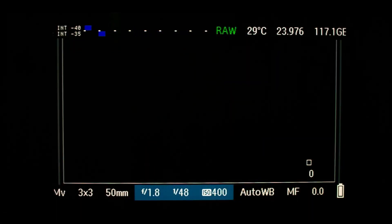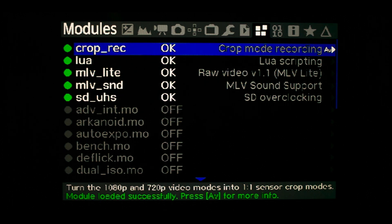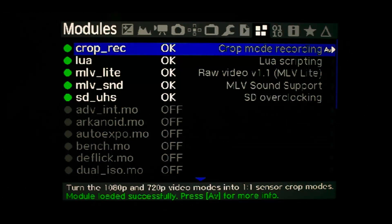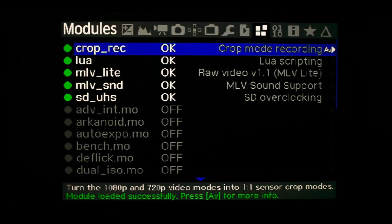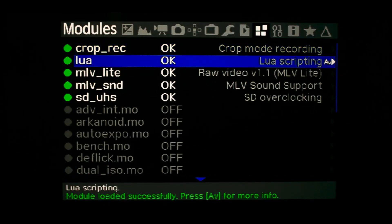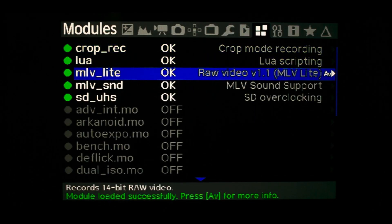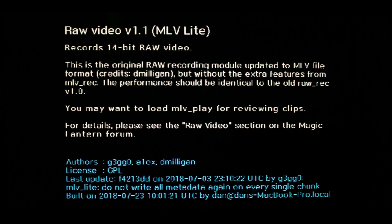Press the trash button to enter Magic Lantern. Here are the modules I load at boot up: crop rank — I don't really use this, but I think it enables high-res video using a video crop which affects field of view. Lua enables running of scripts at boot up. MLV lite enables raw video up to 14 bit.